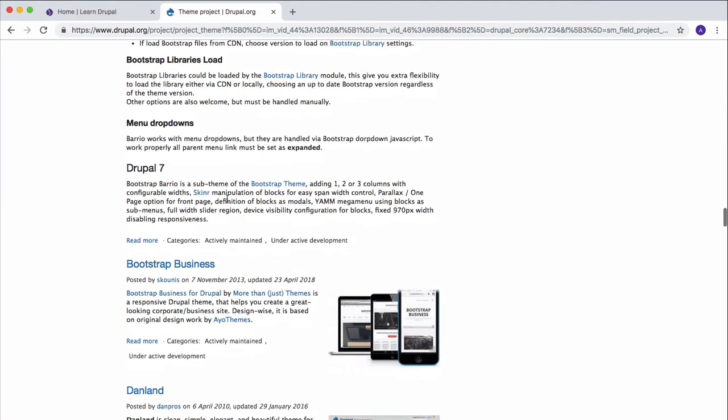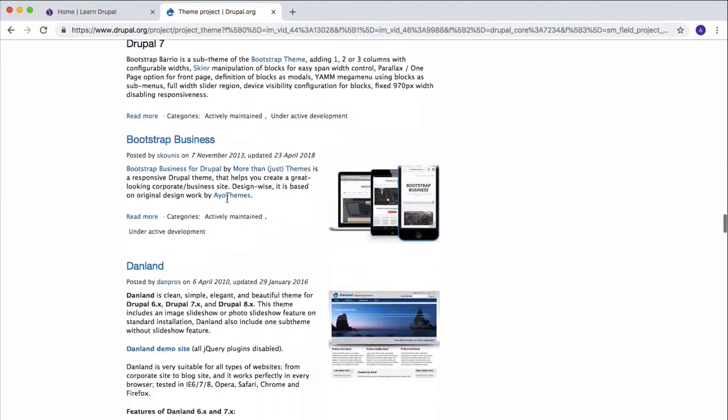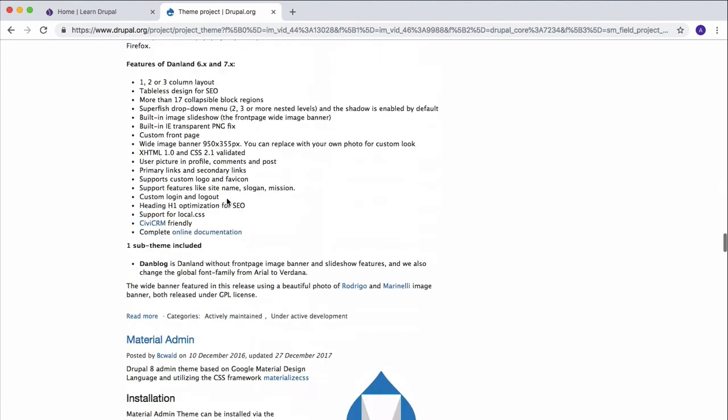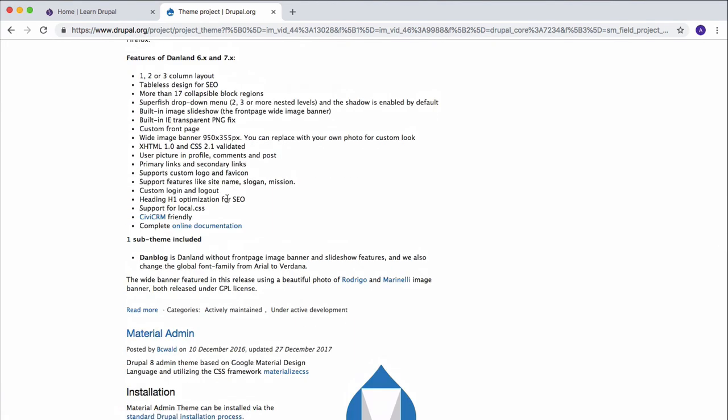All of the Drupal themes are pretty good and you can use any of them. So just do your research and find a good theme for your purpose and install it using the same process which I've shown you right now.